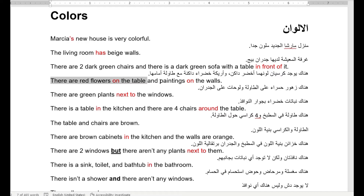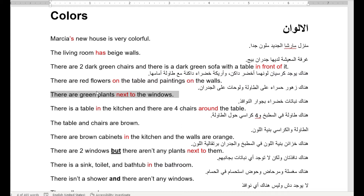And paintings on the wall — يمكن 'paintings' كلمة جديدة. Paint — يدهن — painting — لوحة — paintings on the walls — لوحات على الجدران. There are green plants next to the windows — plants يعني زريعة، نباتات.